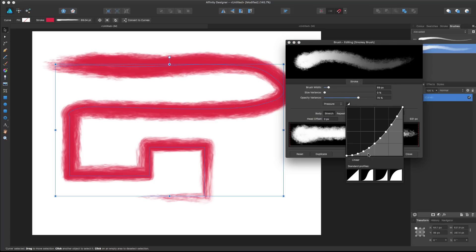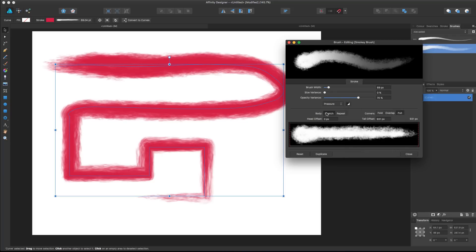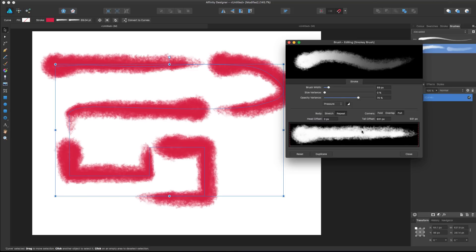This is the Bézier curve that controls the pressure type, and I suggest leaving it as the default — managing the Bézier curve for pressure sensitivity or tablet can be tricky. Here we have a couple of cool options. First, we can choose a stretched body or a repeated body. What we have now is stretched, so the body stretches to the length of our stroke. If we change it to repeat, the system maintains the original length and repeats it as many times as needed. If we want the head and tail fixed but the body stretched, we change the head offset and tail offset.